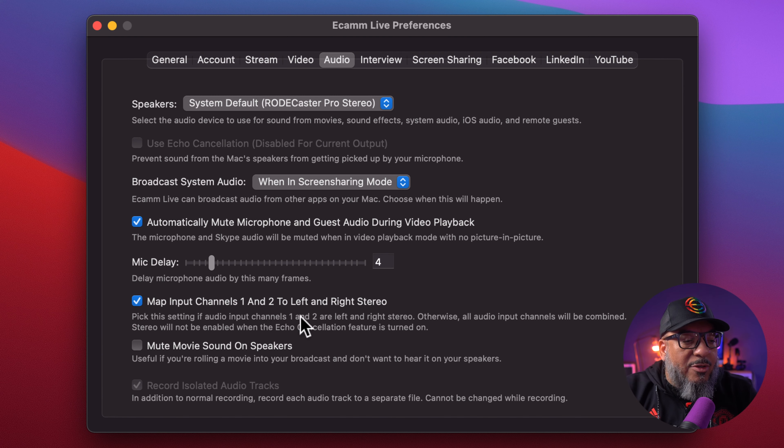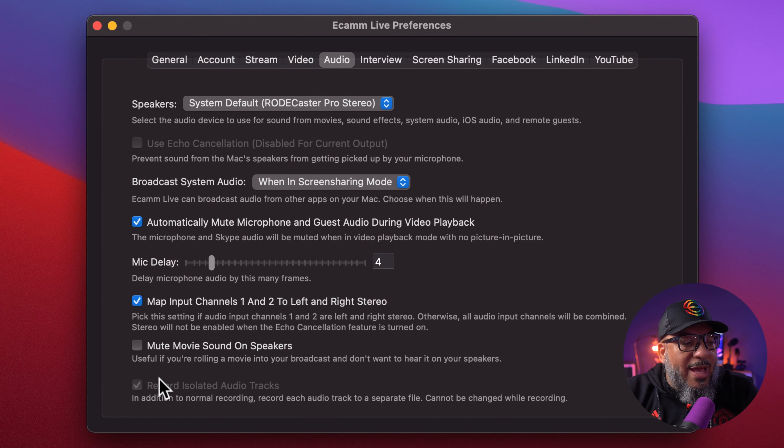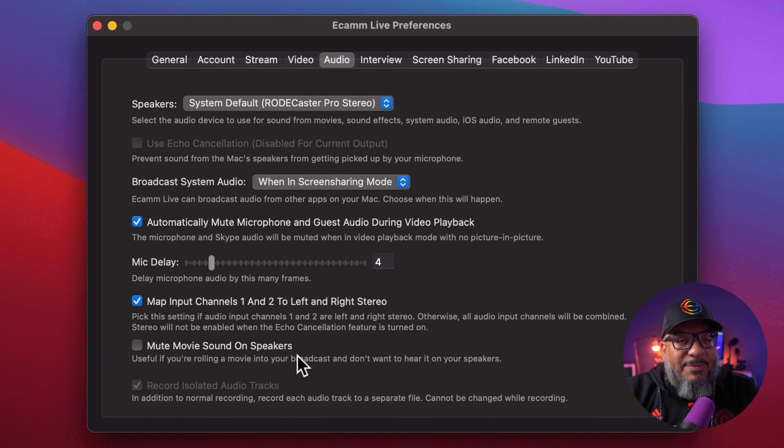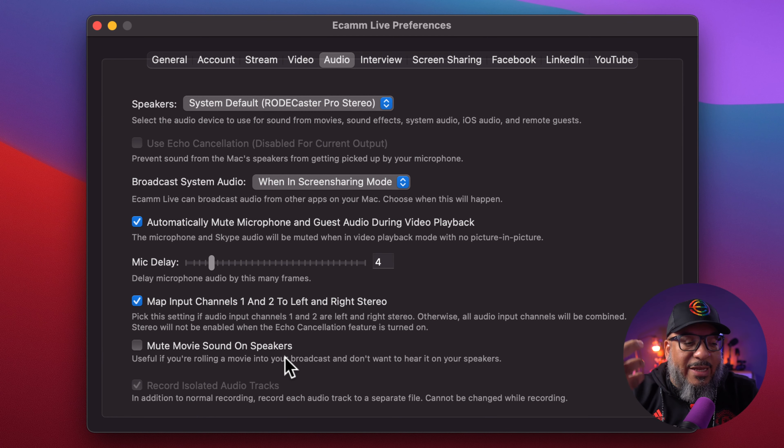Map input channels one and two to left and right stereo — this is cool because certain interfaces will send out a mono signal; by leaving this on, you're making sure you're getting a pseudo-stereo, a dual-mono that sounds better. If this doesn't work for you and you are post-producing, just take the audio track and duplicate it in your software — you'll get the same effect. Next we have new movie sound on speakers — I'm normally wearing headphones so I tend to leave it alone. And then also record isolated audio tracks — I really like this feature; you can watch the Feature Friday from last week to learn exactly how to use isolated audio tracks.